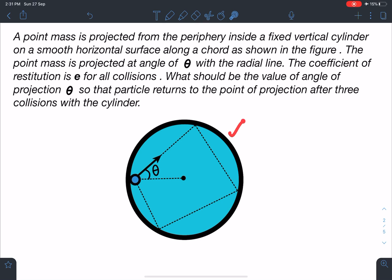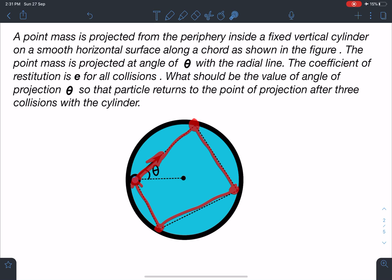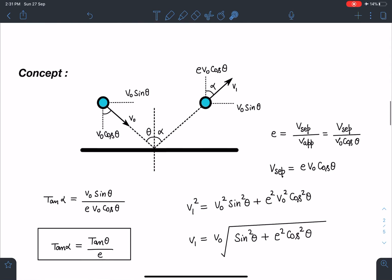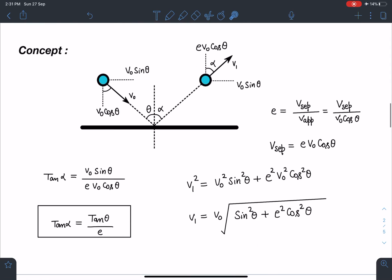The outer cylinder is fixed and this particle is projected on a horizontal surface in this direction. There is a first collision, then the particle goes in another direction for the second collision, then a third collision, and then the particle comes back to the point of projection.